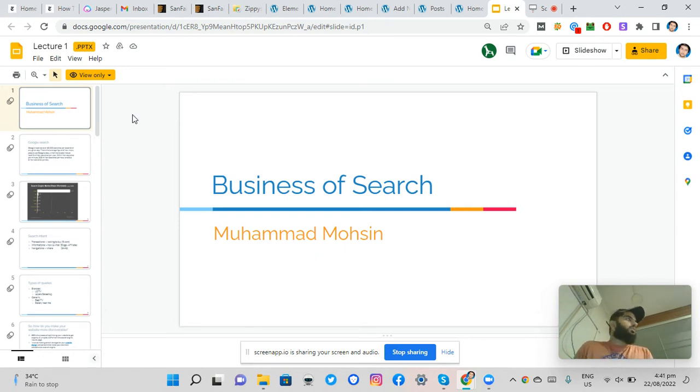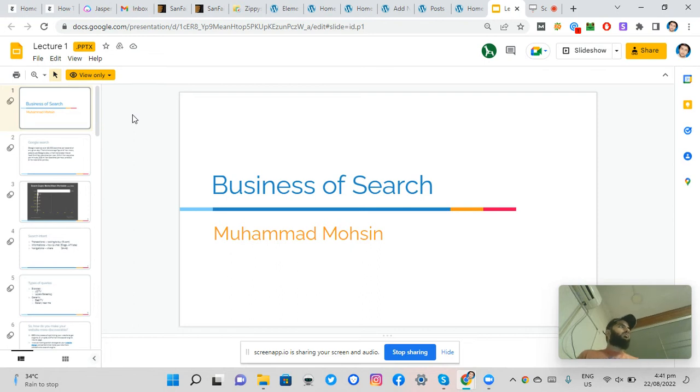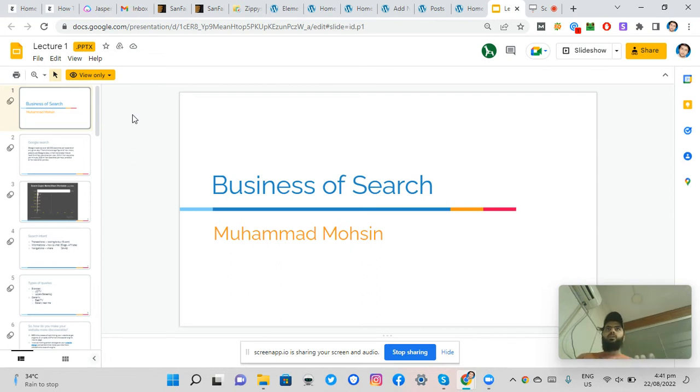When it comes to SEO or search engine optimization, what we study is what is a search engine, how does a search engine work, and how we can benefit our website by getting ranked on top of it.